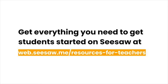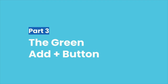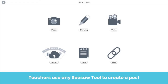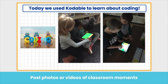We created resources to help get students started. Follow this link for lesson plans, student videos, handouts, and more. The green add button is where it all begins. When teachers tap the green add button, you see this menu. To post to the class journal as a teacher, tap post student work. You have access to all Seesaw learning tools to create your post. For example,